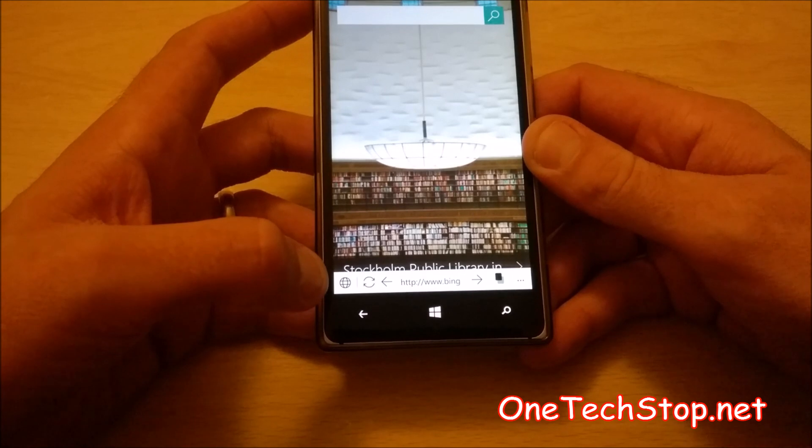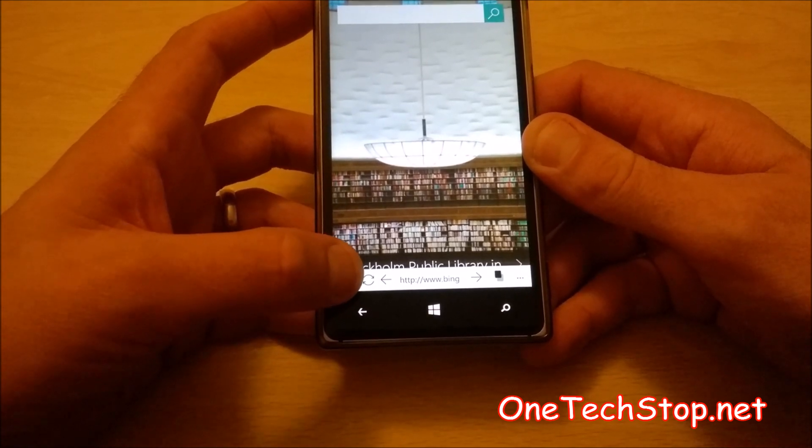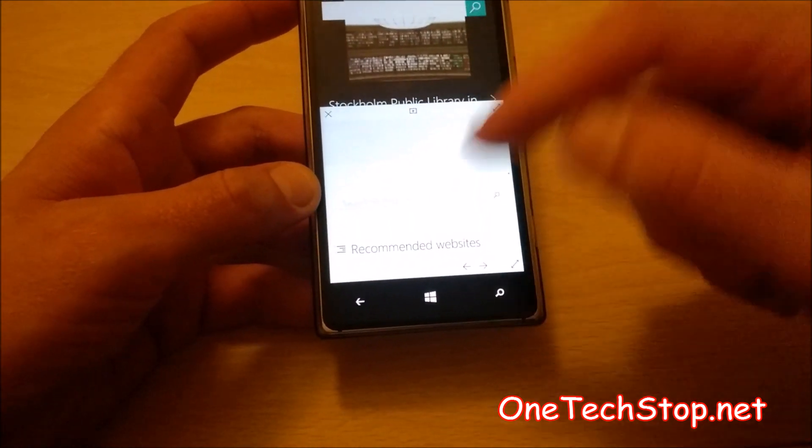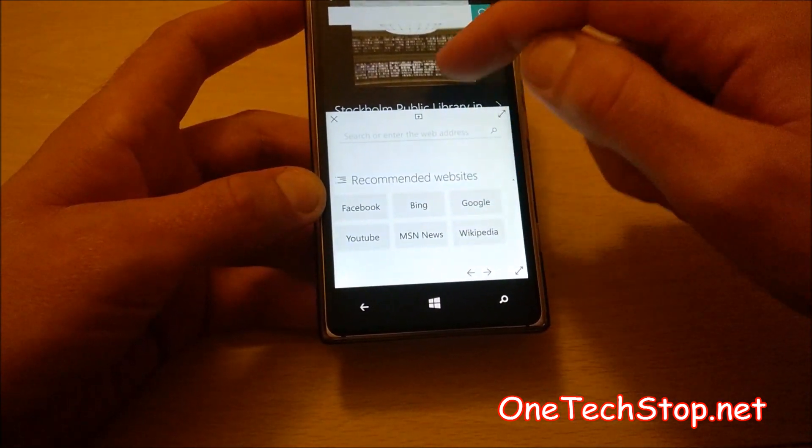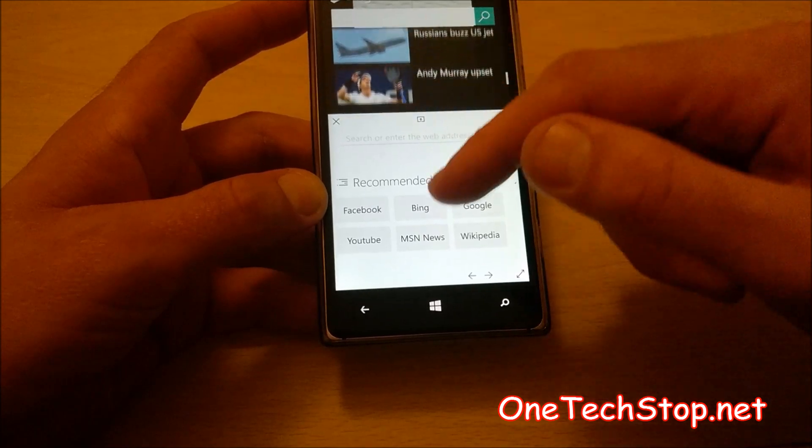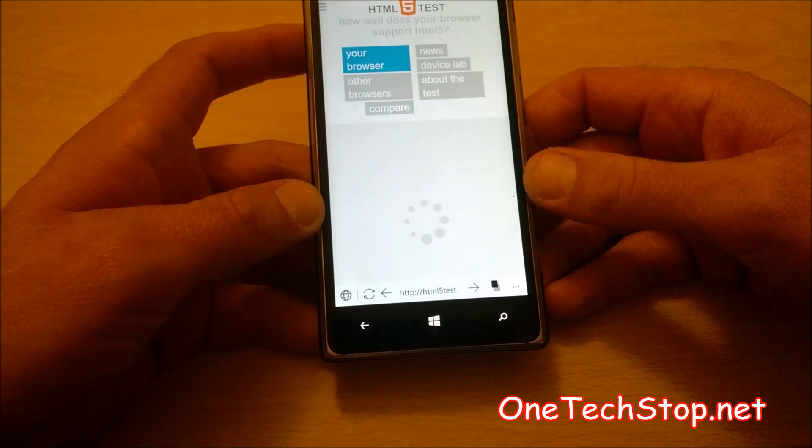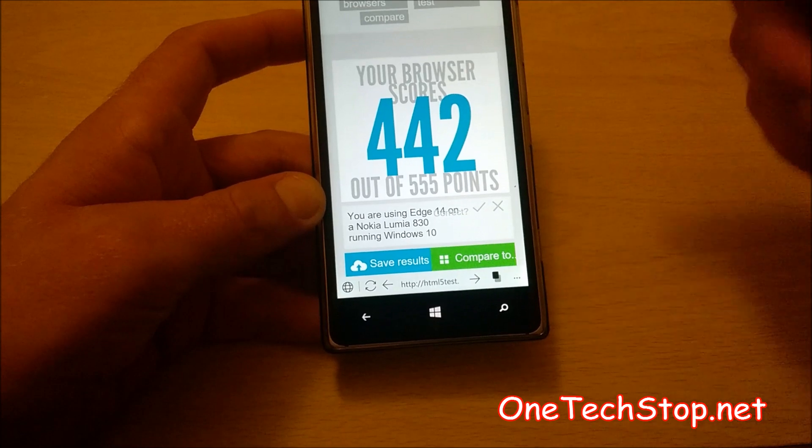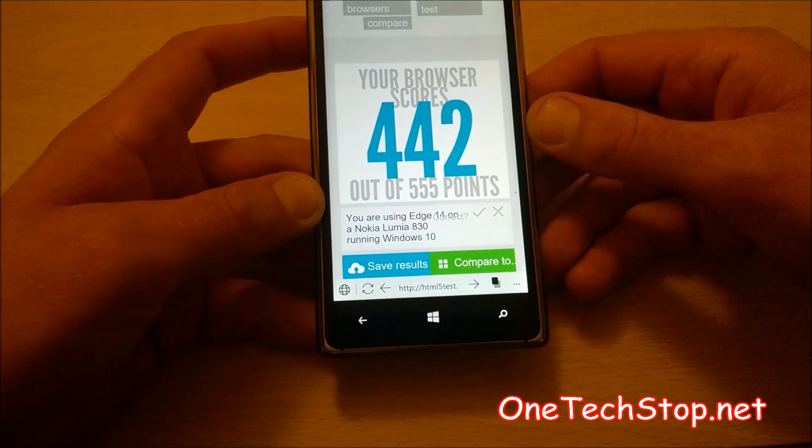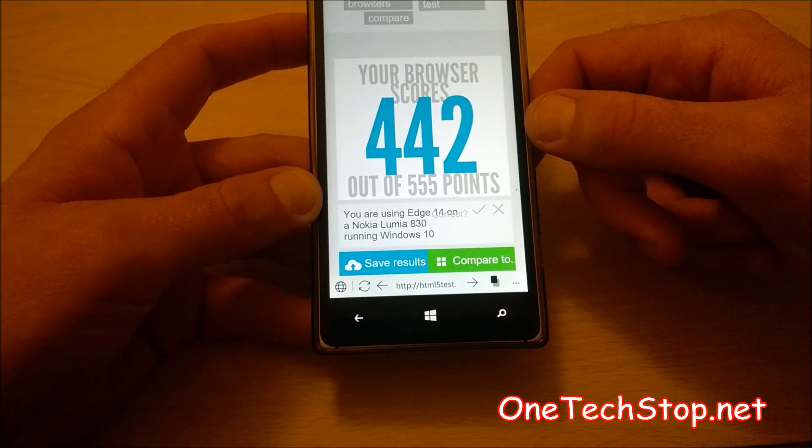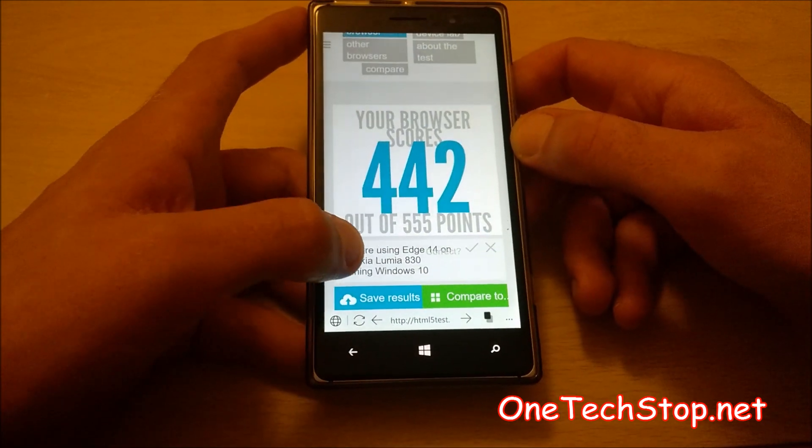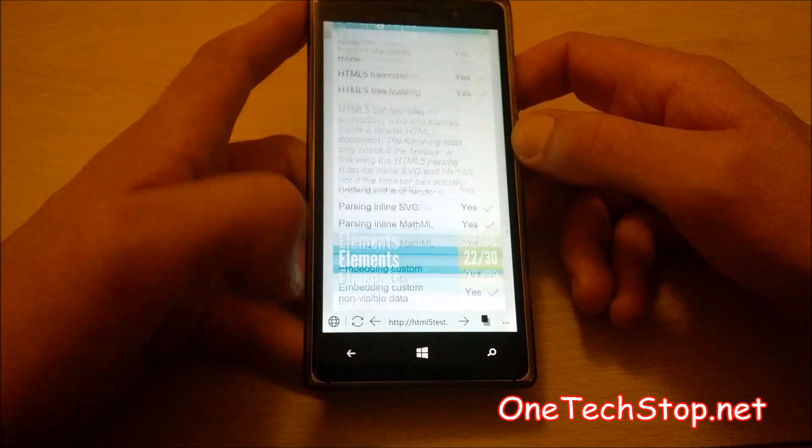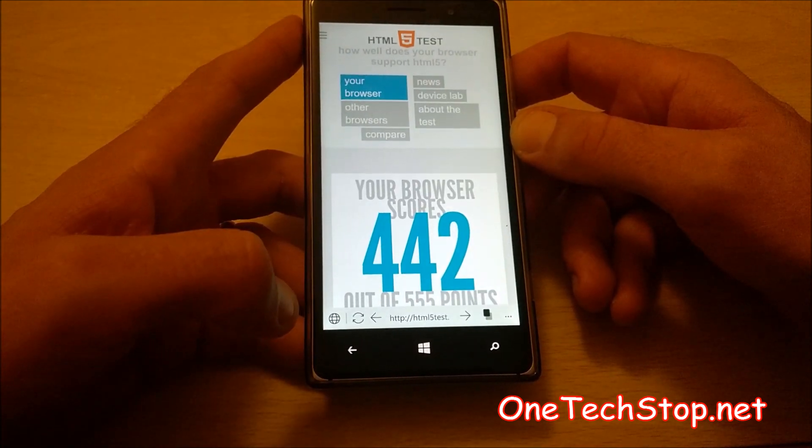Pressing this small circular icon in the bottom left corner brings you to another tab. Meanwhile, the current open one is still active up here. Go to html5test.com. One thing you see is that it is built on top of the Edge browser. As it says you're using Edge 14 on a Lumia 830. So it has the same functionality and abilities as the Edge browser, but it does things slightly different, namely tabs.